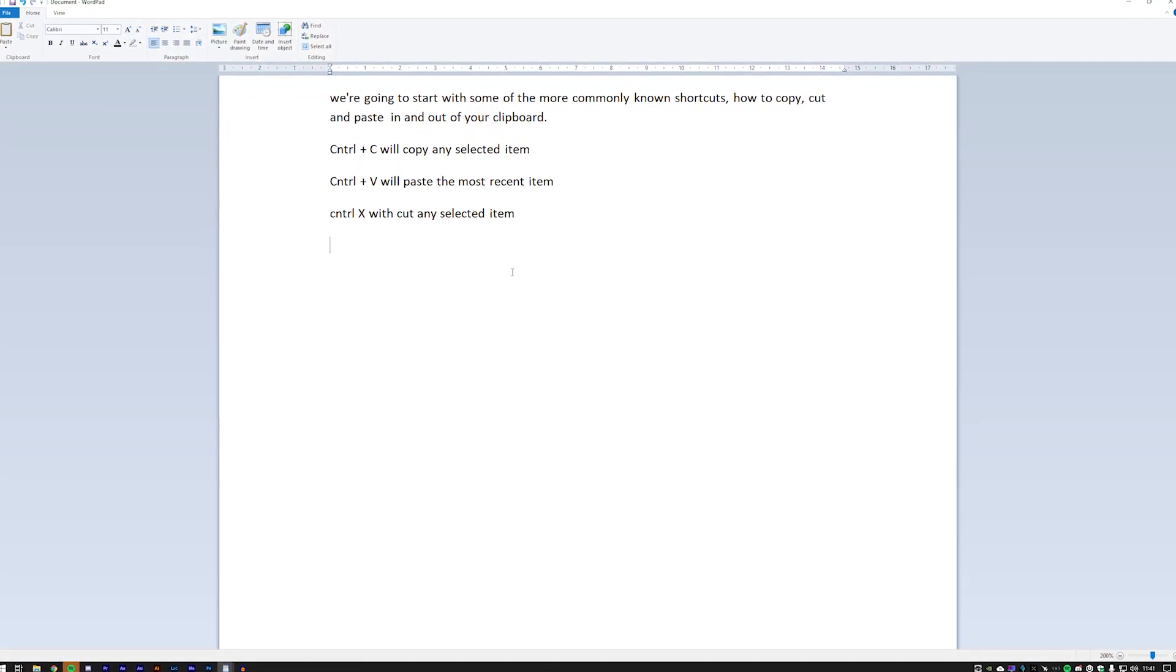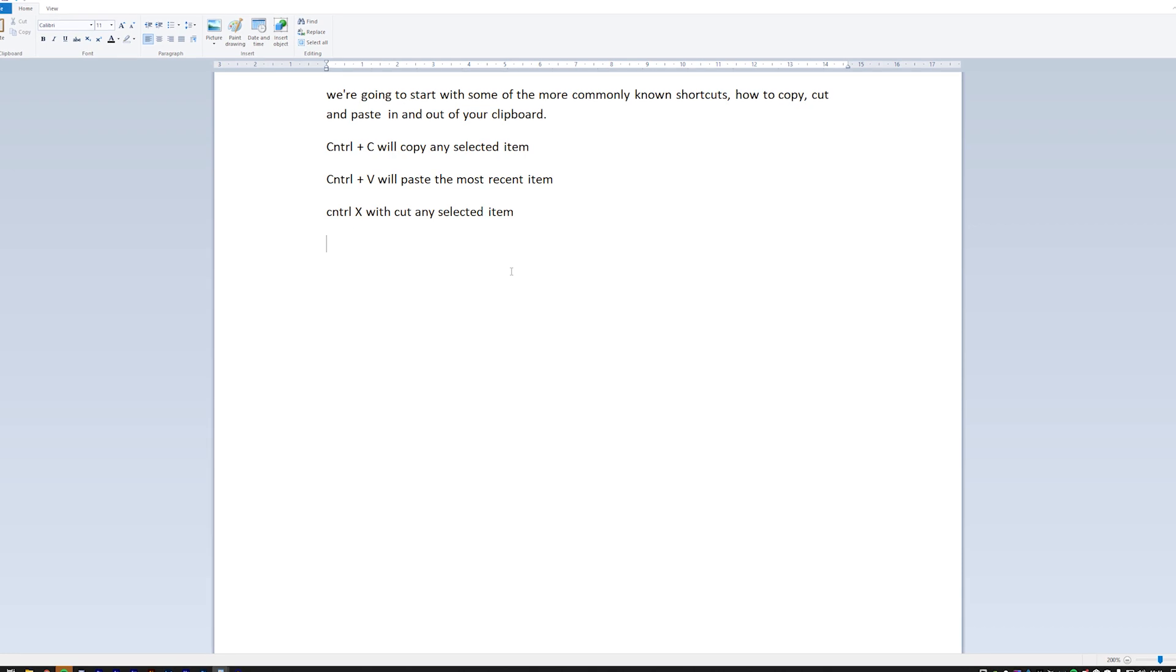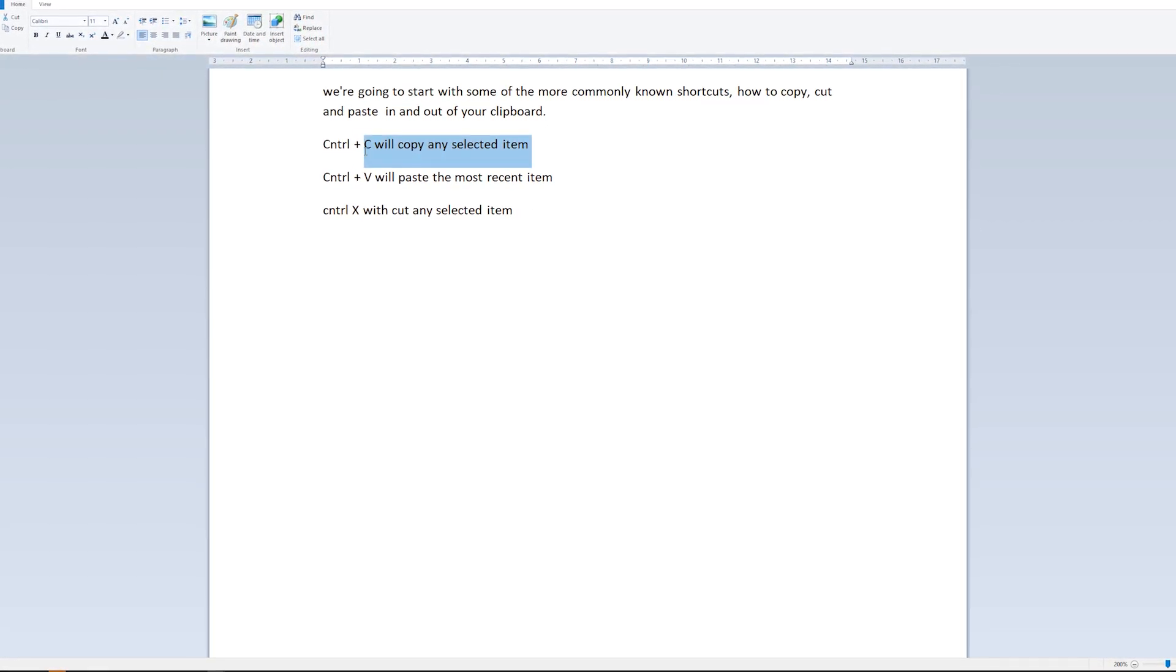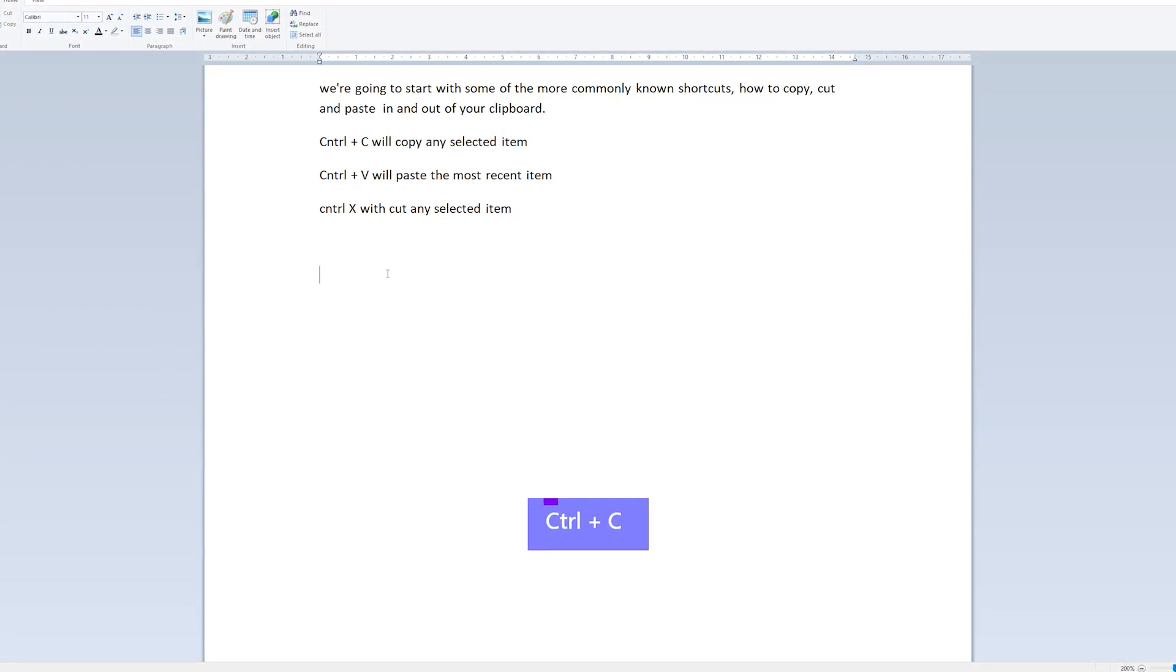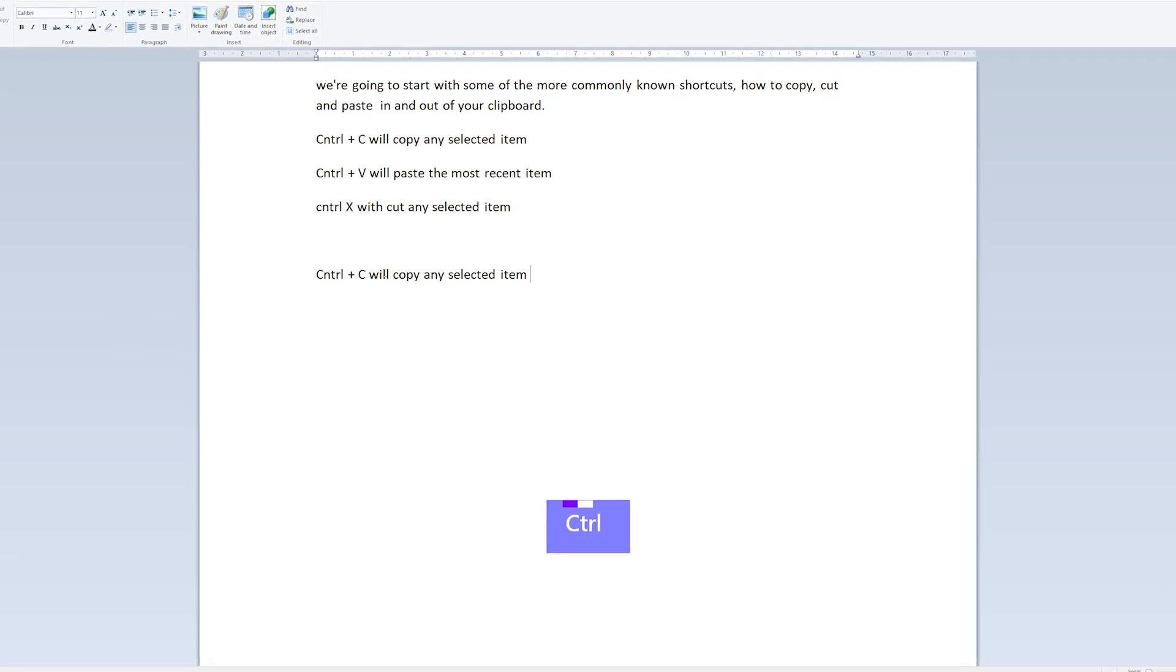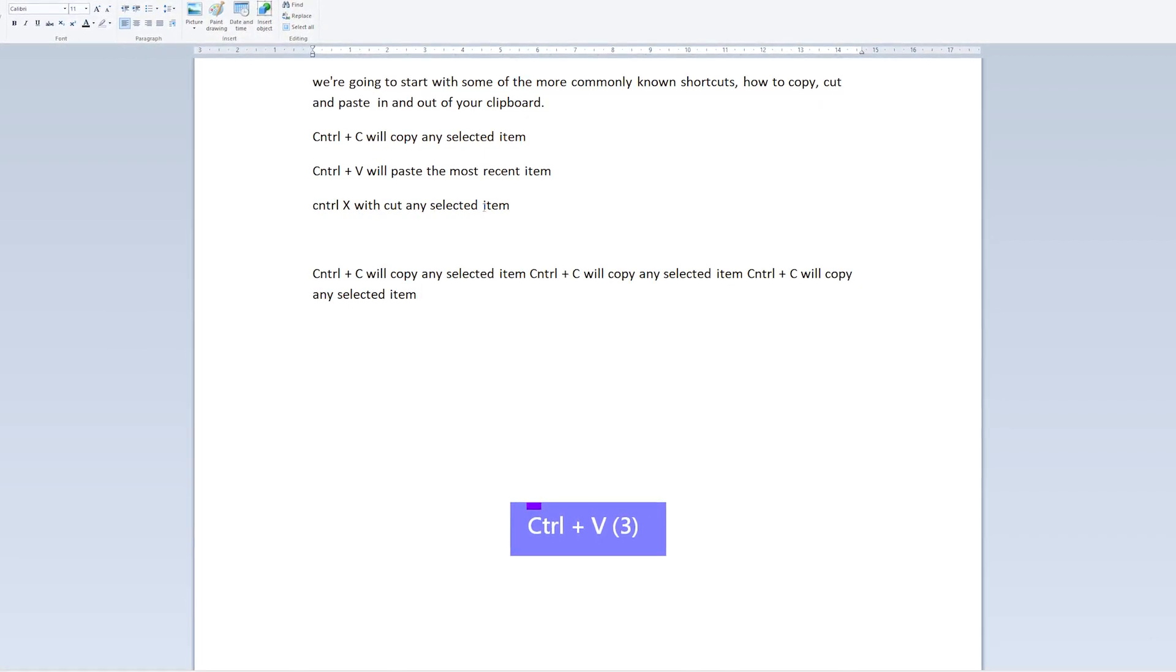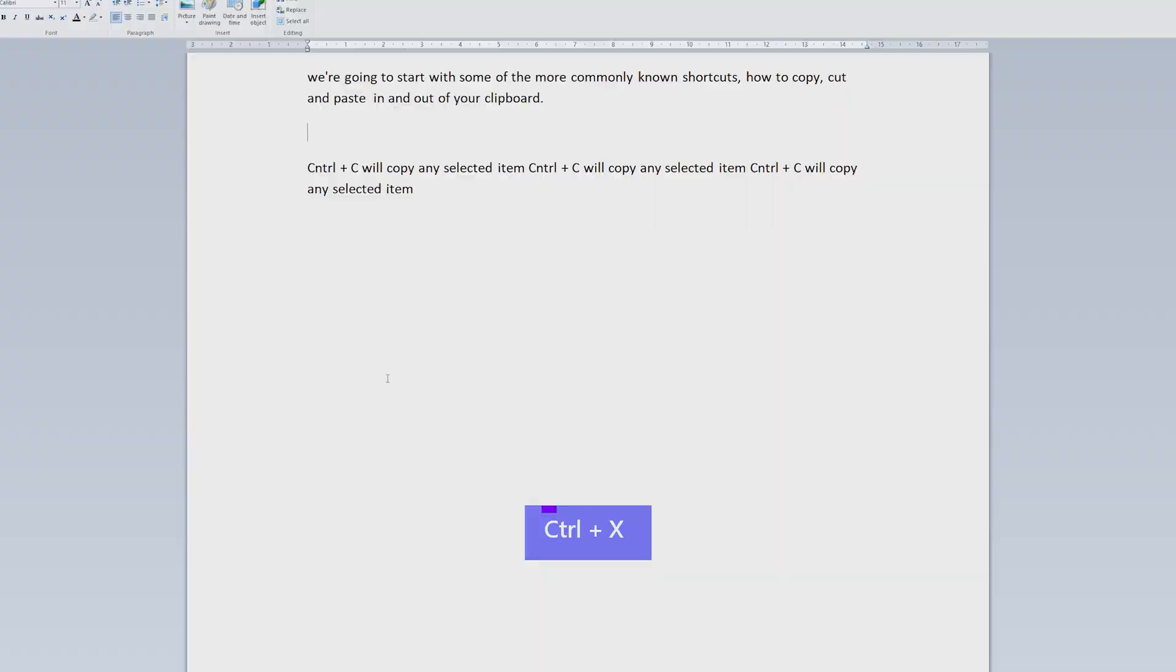We're going to start with some of the more commonly known shortcuts: how to copy, cut and paste in and out of your clipboard. Ctrl C will copy a selected item, Ctrl V will paste that selected item, and Ctrl X will cut a selected item.